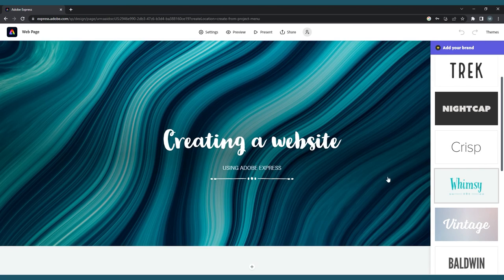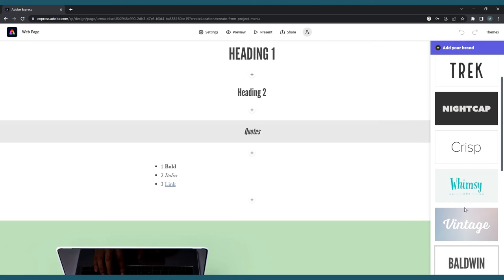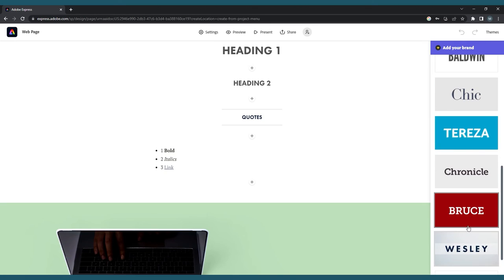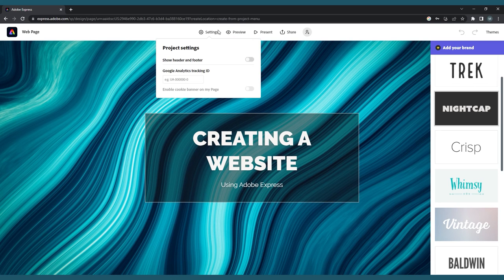As mentioned earlier, you can change your theme at any time. You can also view what your finished website will look like to a user at any time by clicking the Preview button on the top menu bar. In this same menu, you can also set up Google Analytics for your website by clicking Settings.